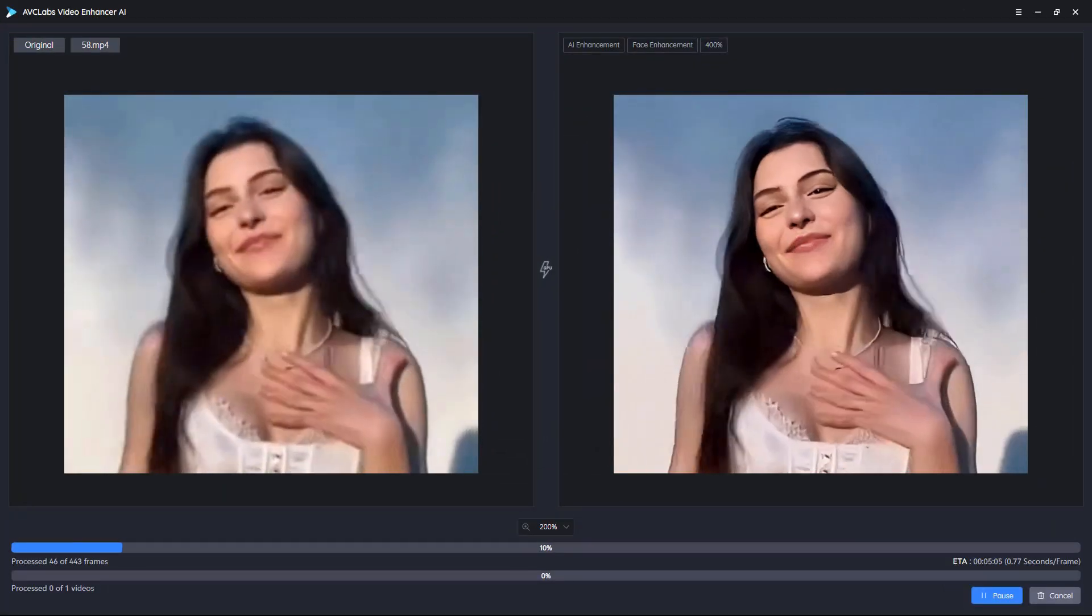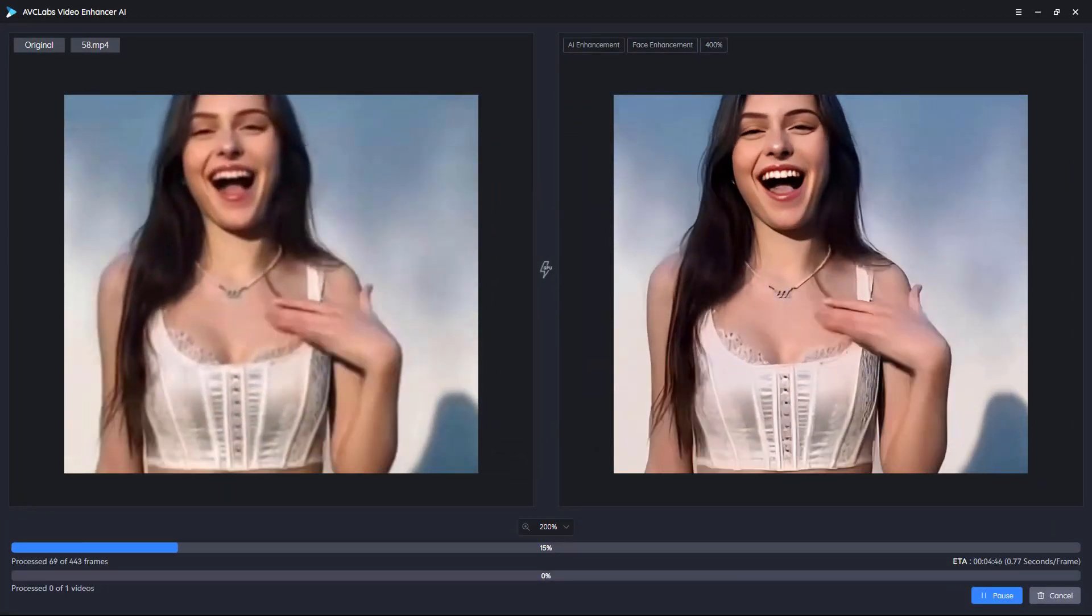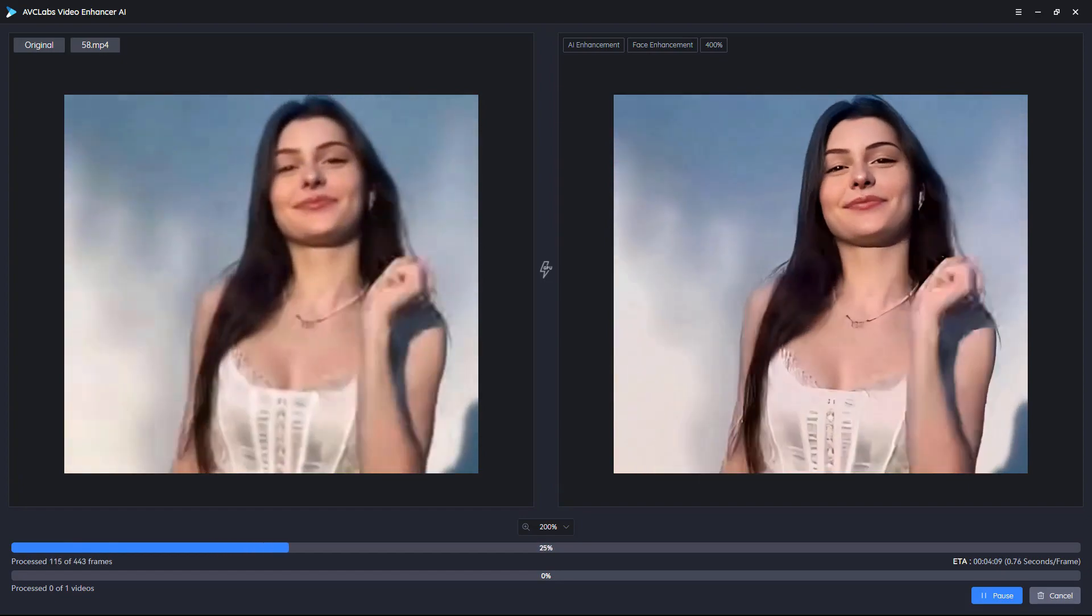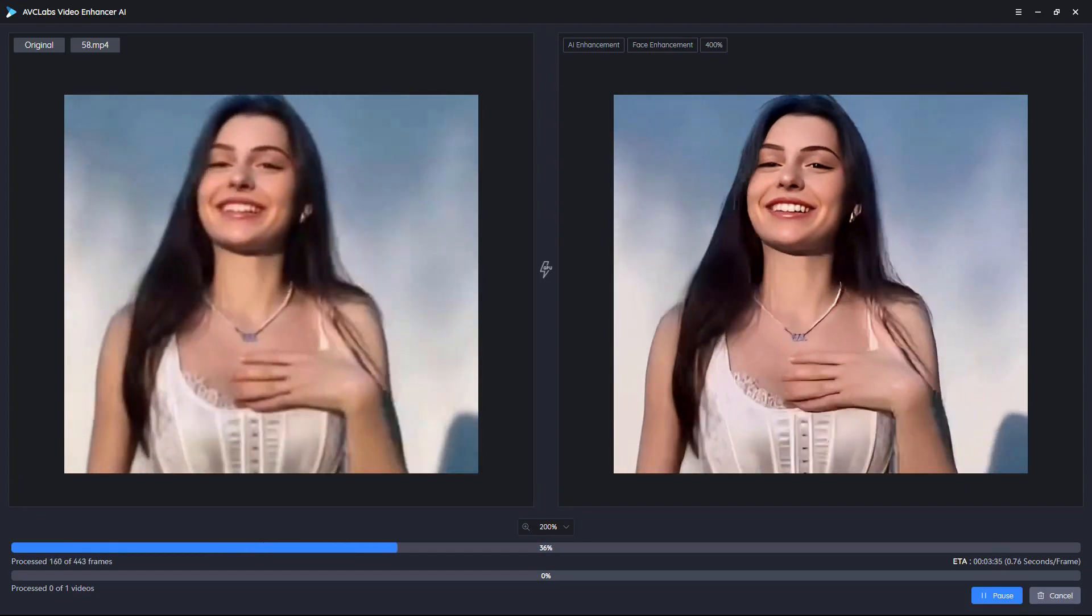It only takes three steps to complete the entire process of video enhancement. It's very simple, right?